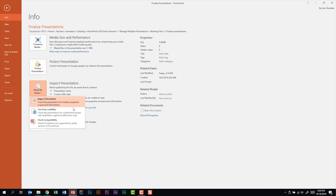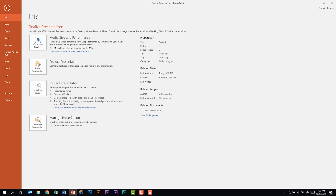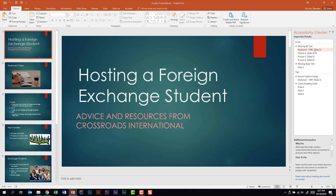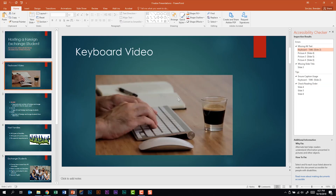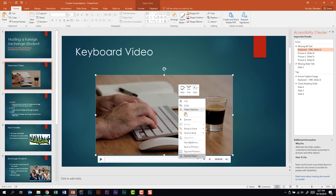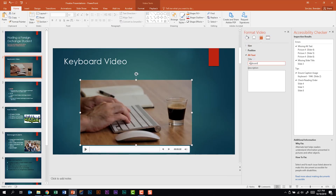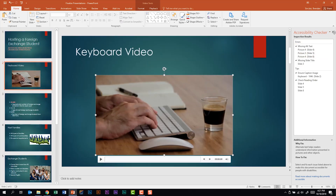In addition to inspecting the document, you could be asked to check for accessibility. Our accessibility checker is telling us we're missing things like alt text on many different things in this presentation, and it gives us some tips. If we wanted to add alt text, we could right-click on the keyboard video, click Format Video, and add the alt text. Notice that it then disappears from the accessibility checker. We'll close out of these.